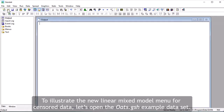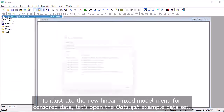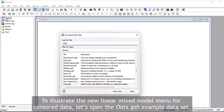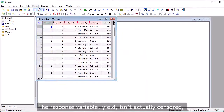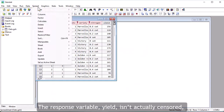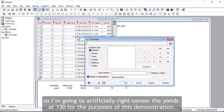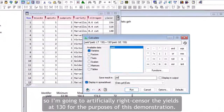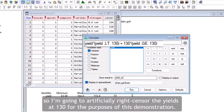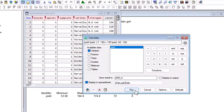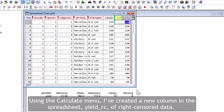To illustrate the new linear mixed model menu for censored data, let's open the OATS.gsh example data set. The response variable, yield, isn't actually censored, so I'm going to artificially right-censor the yields at 130 for the purposes of this demonstration. Using the Calculate menu, I've created a new column in the spreadsheet, Yield RC, of right-censored data.